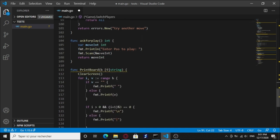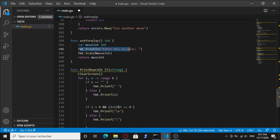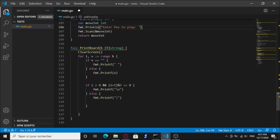What else do we have? We have the ask for player function. It's gonna return an int, print on the screen 'enter position to play', and read that entered value and return it as an int.